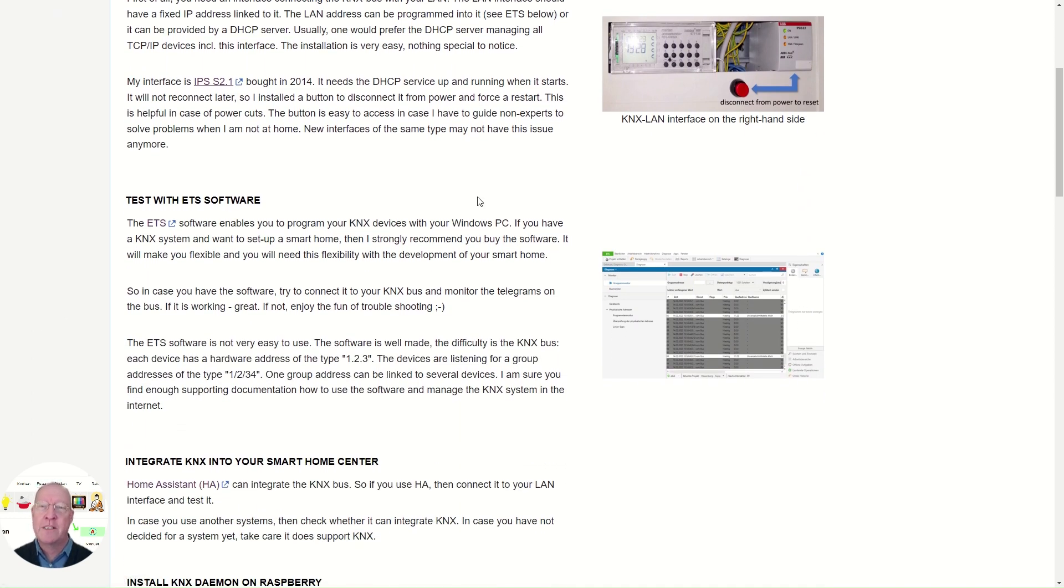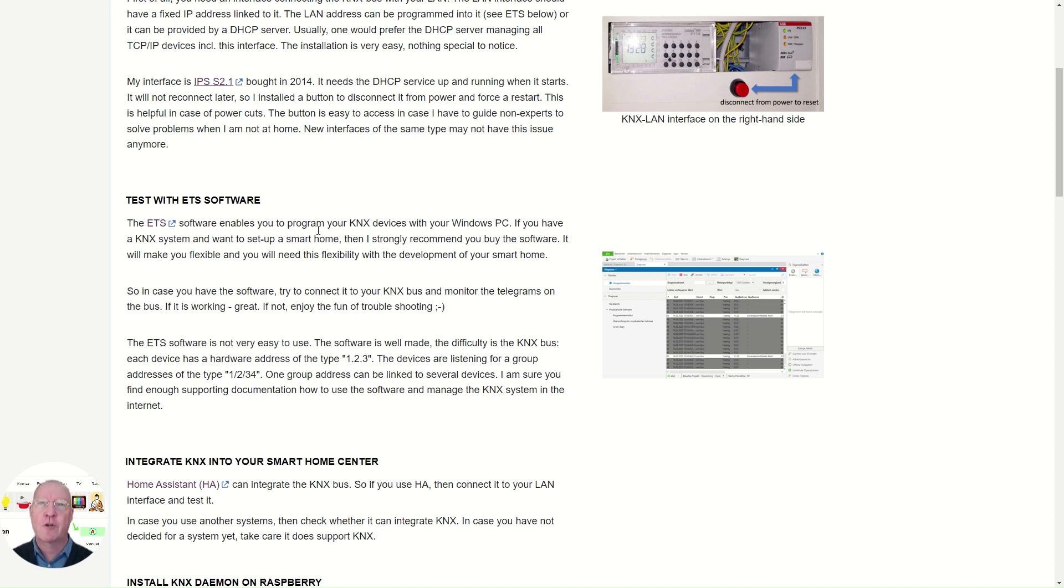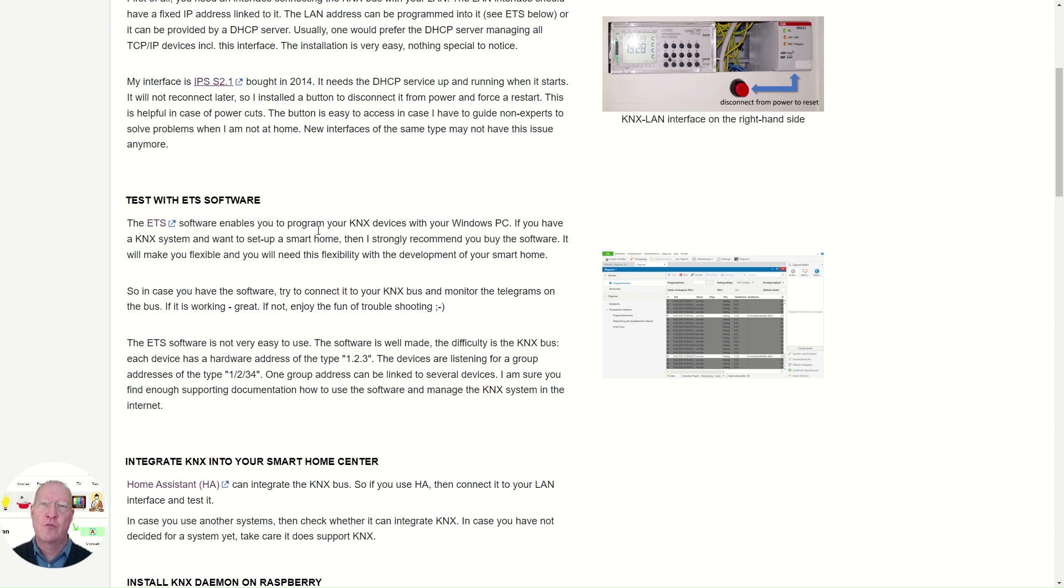After the hardware is installed, and if you want to run a smart home with a KNX system, I strongly recommend you to buy the ETS software. It's very well made. It's very easy to operate after a few hours of learning curve.